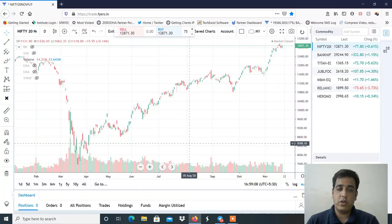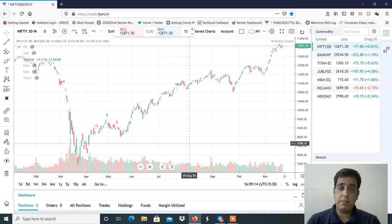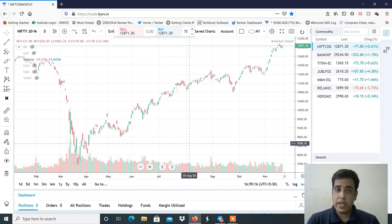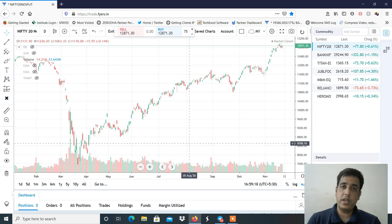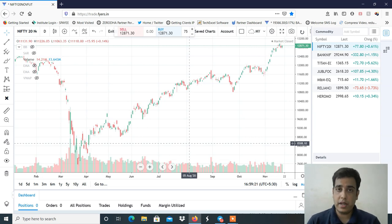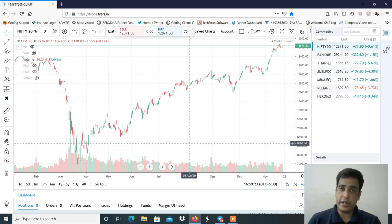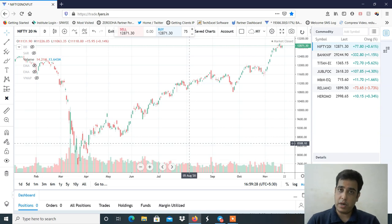Hi, this is Manish Sharma. Welcome to my YouTube channel. इस वीडियो में हम लोग discuss करने वाले हैं market analysis — आने वाले week में क्या Nifty के levels हमें देखने चाहिए और conscious stocks में हमें ध्यान देना है, swing trading के लिए, positional trading के लिए। उसके पहले मैं आपको कुछ important बात बताता हूँ।